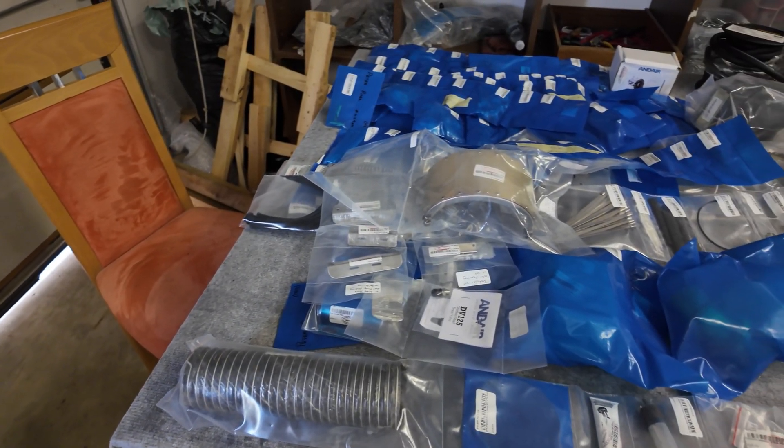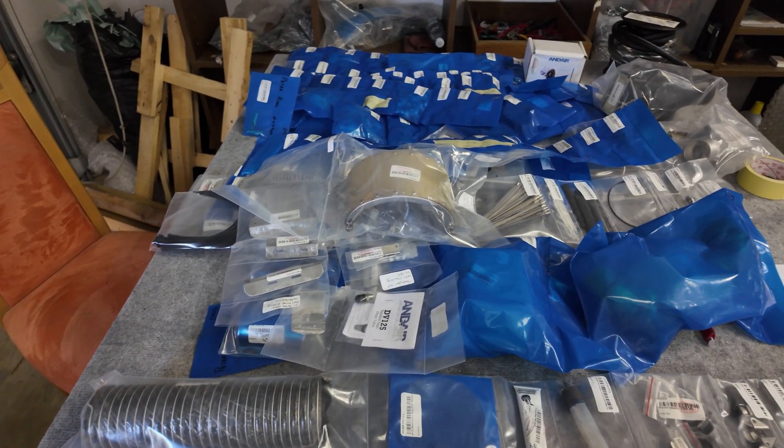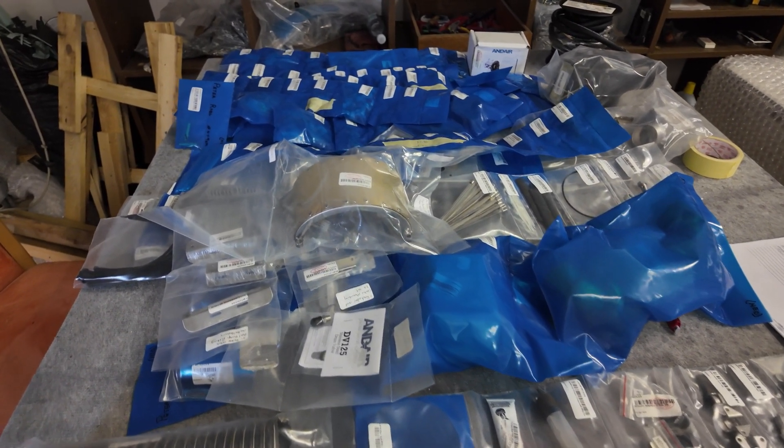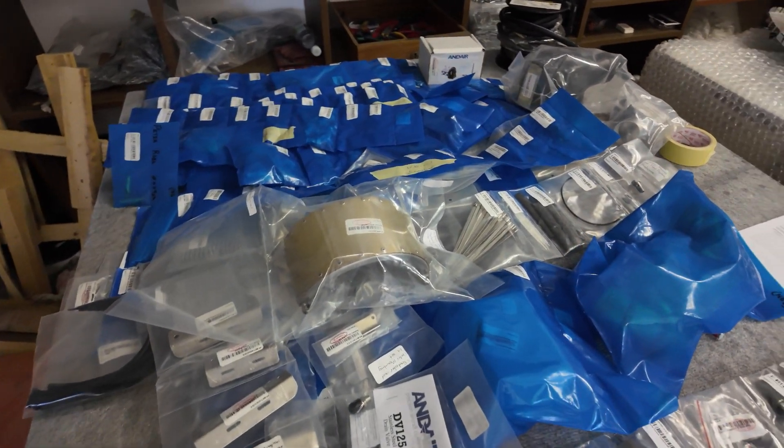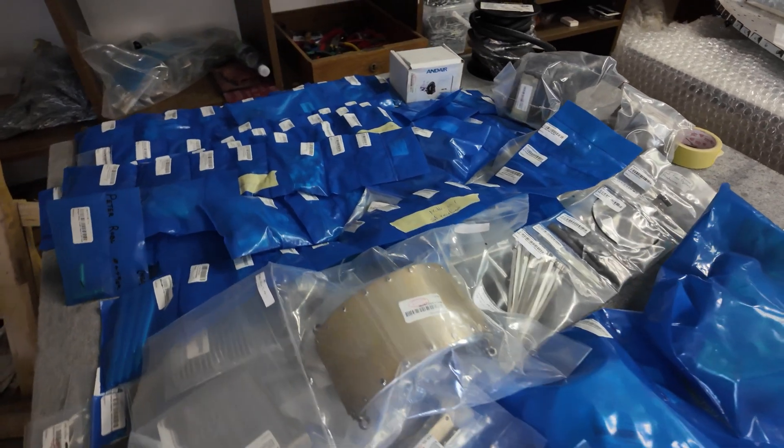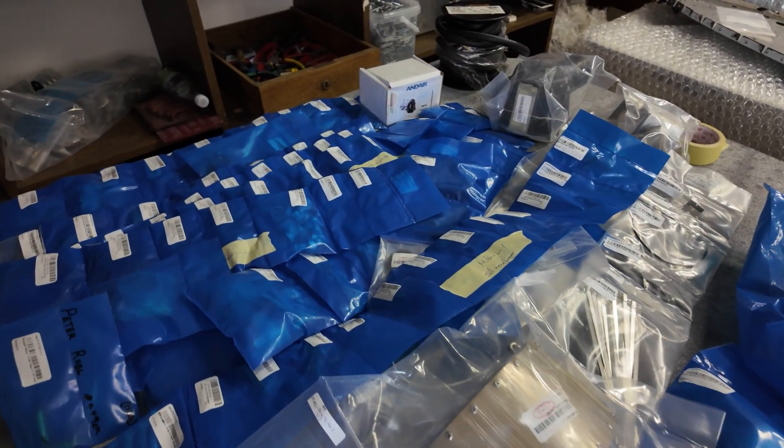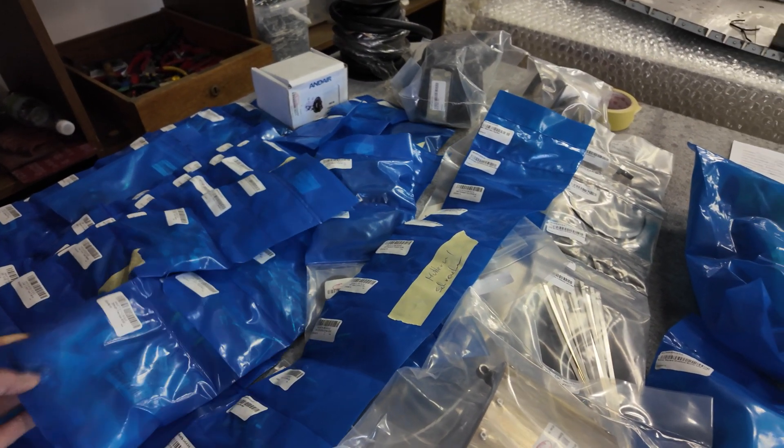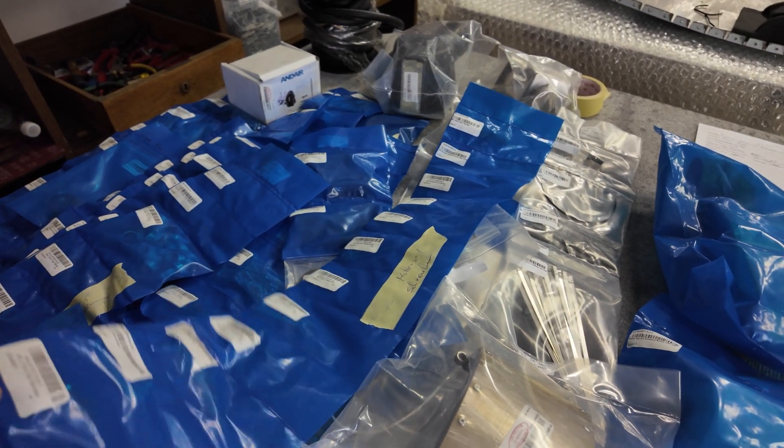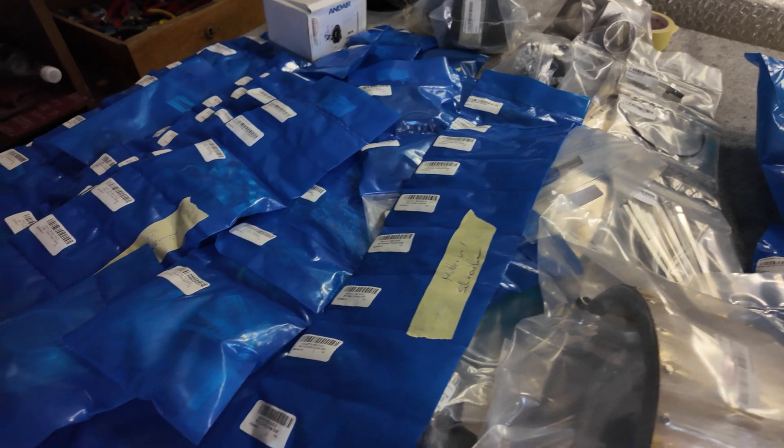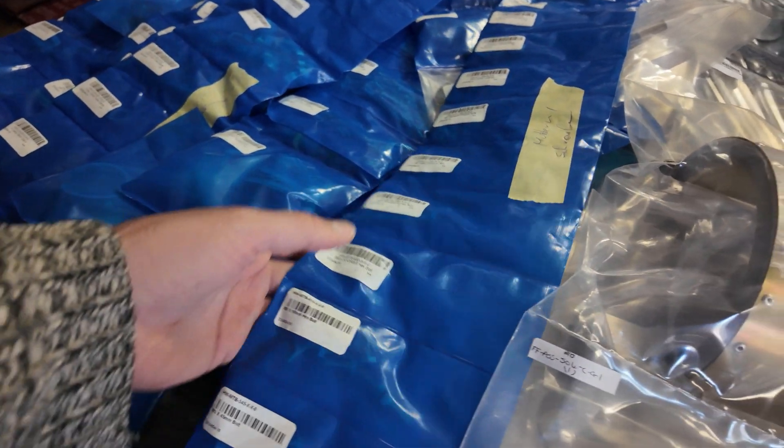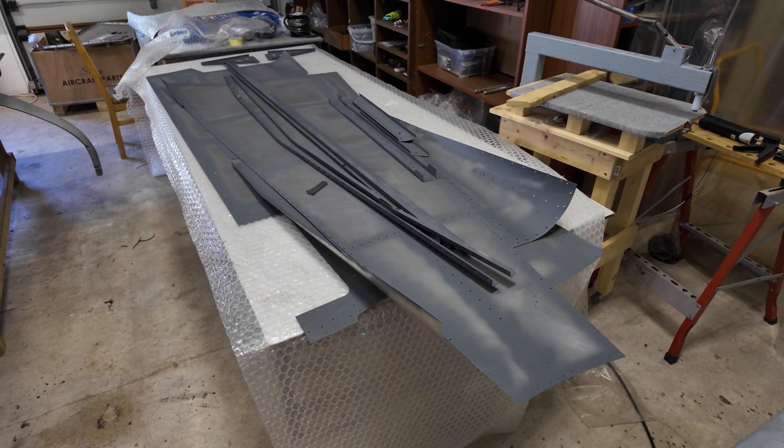If someone from Sling is listening or watching this video, Sling please change these bags back to the transparent ones. They have the blue plastic and you cannot see through, so this is really difficult to make the inventory. After the inventory, we prepared the side skins. So we primed everything and dimpled the side skins.